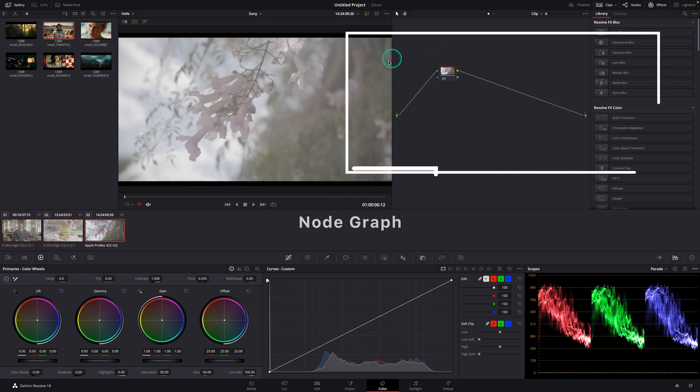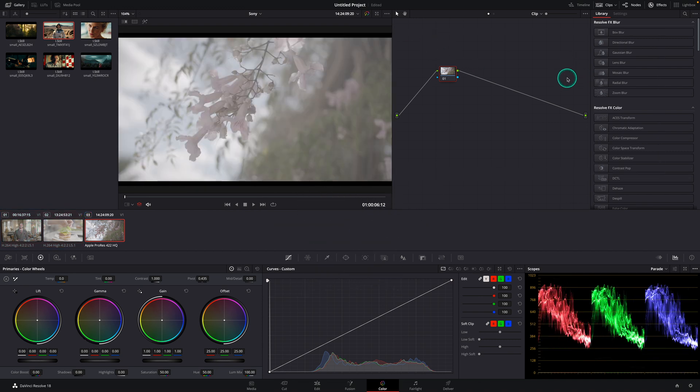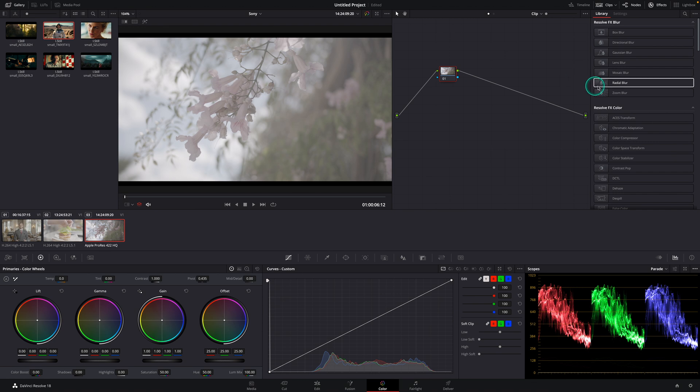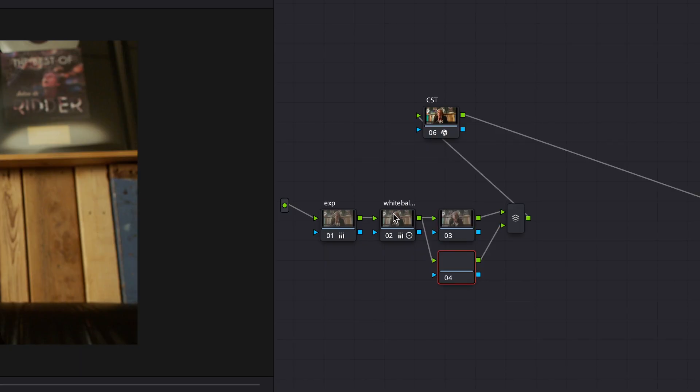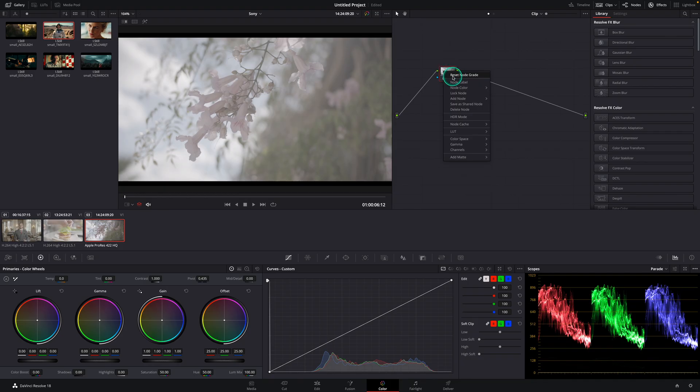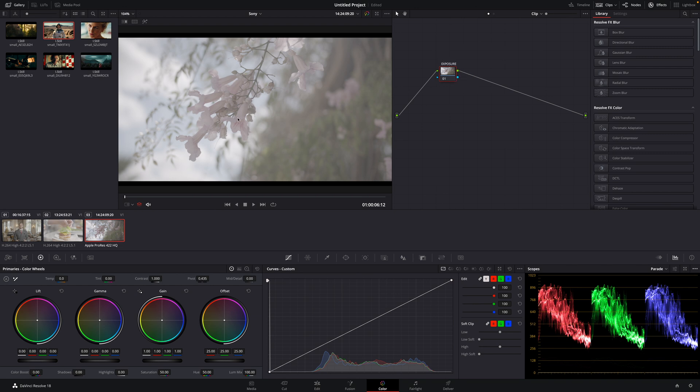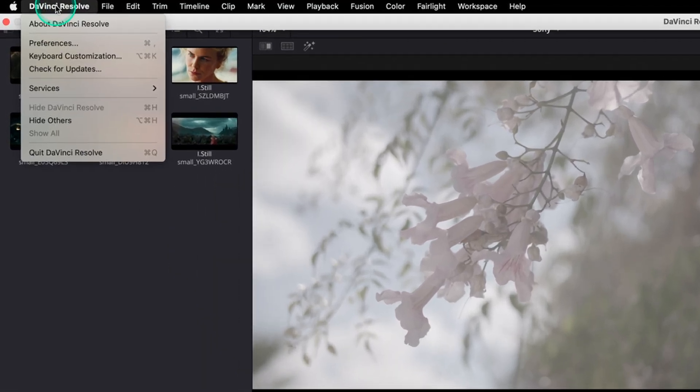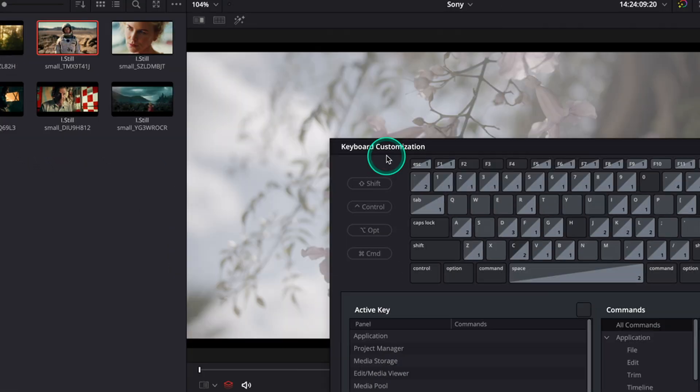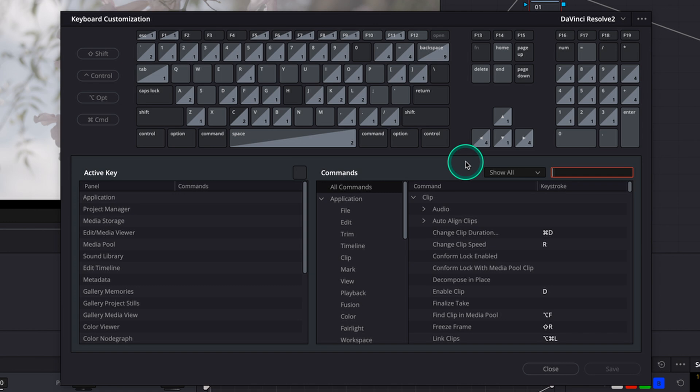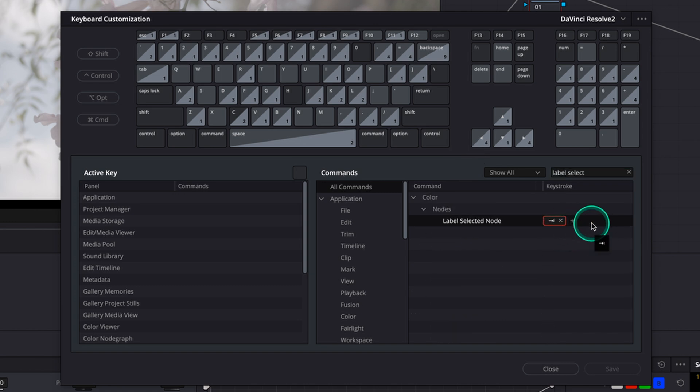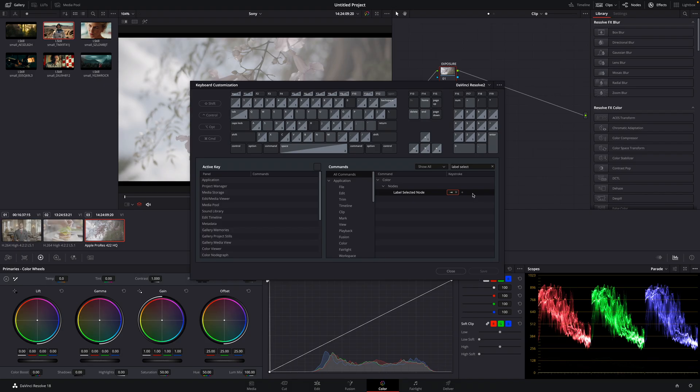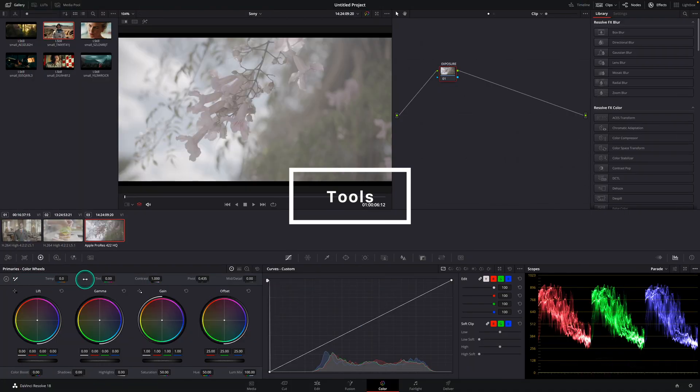Next to our viewer we see our node graph. Nodes are comparable with layers as we know them from other design programs. Normally we can only stack layers but in this case notes are even more advanced because we can connect them throughout our node tree and even divide nodes by using a parallel node for example. We can give the nodes names by right clicking on it, change label and let's call this one exposure. At this point there is no shortcut key to access this functionality but we can set it up ourselves to speed up our workflow. Click on the Vinci Resolve on the top left, keyboard customization and search for label selected node. Click on the keystroke and enter a key which you prefer. I'm using the tab button so I can quickly rename a node by pressing tab.